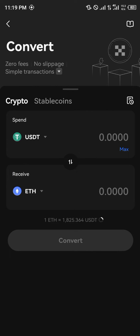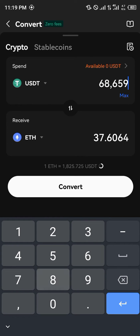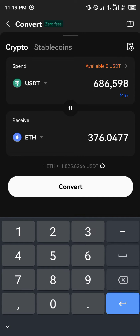As you can see, one Ethereum is equivalent to 1825 USDT. With that, you can simply sell whatever USDT you might possess for a certain amount of cryptocurrencies.